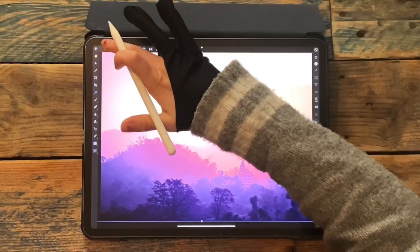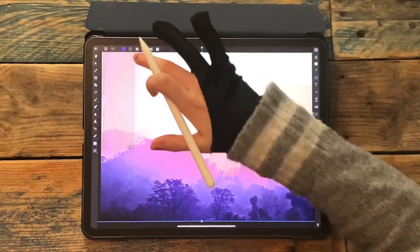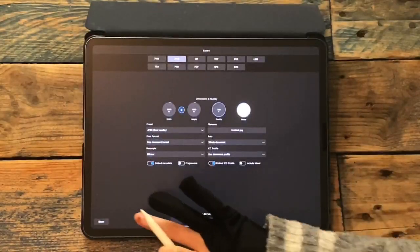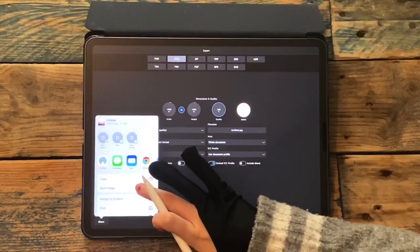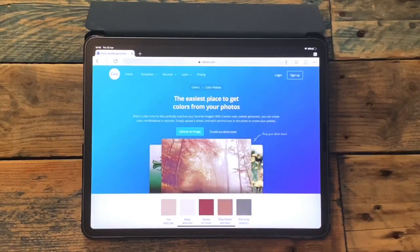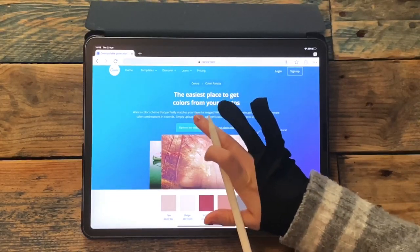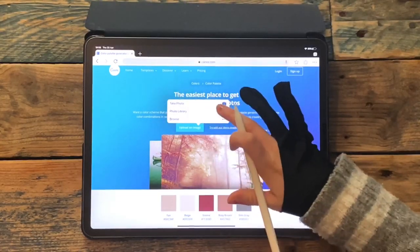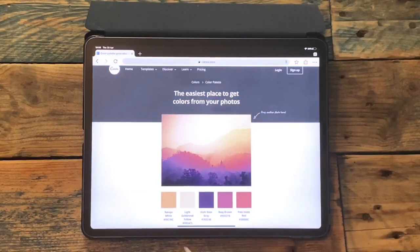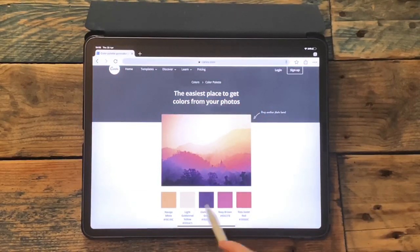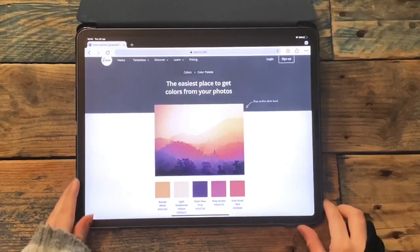I need to save that to my camera roll, so I'm going to go on export, then share, then save image. Then I'm going over to this website — I'll leave the link in the description — and I'll click 'upload an image' and upload that picture I just saved. When it's finished loading, you'll see it gives you these colors at the bottom. All these colors are what is in this image, so I'm going to screenshot that.